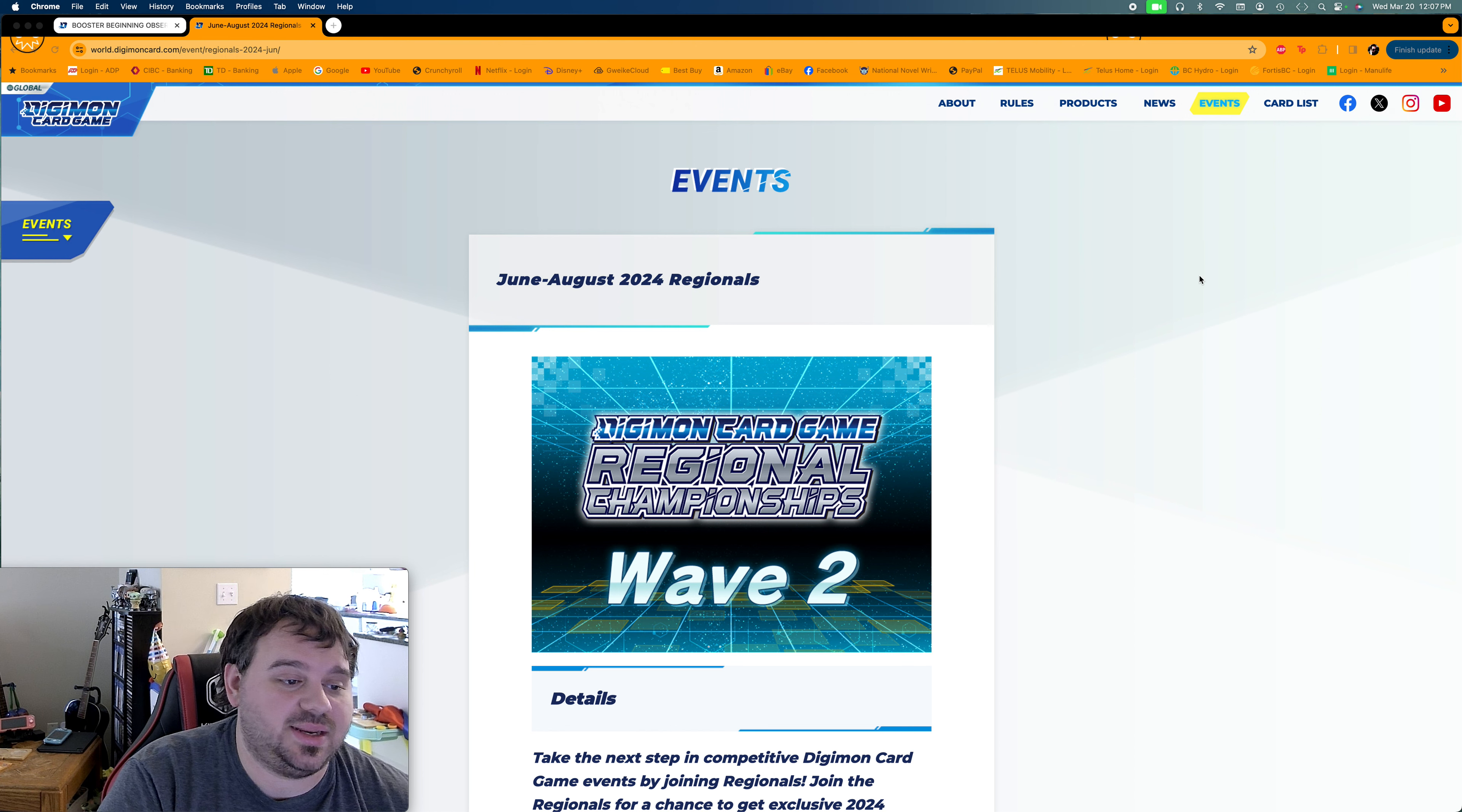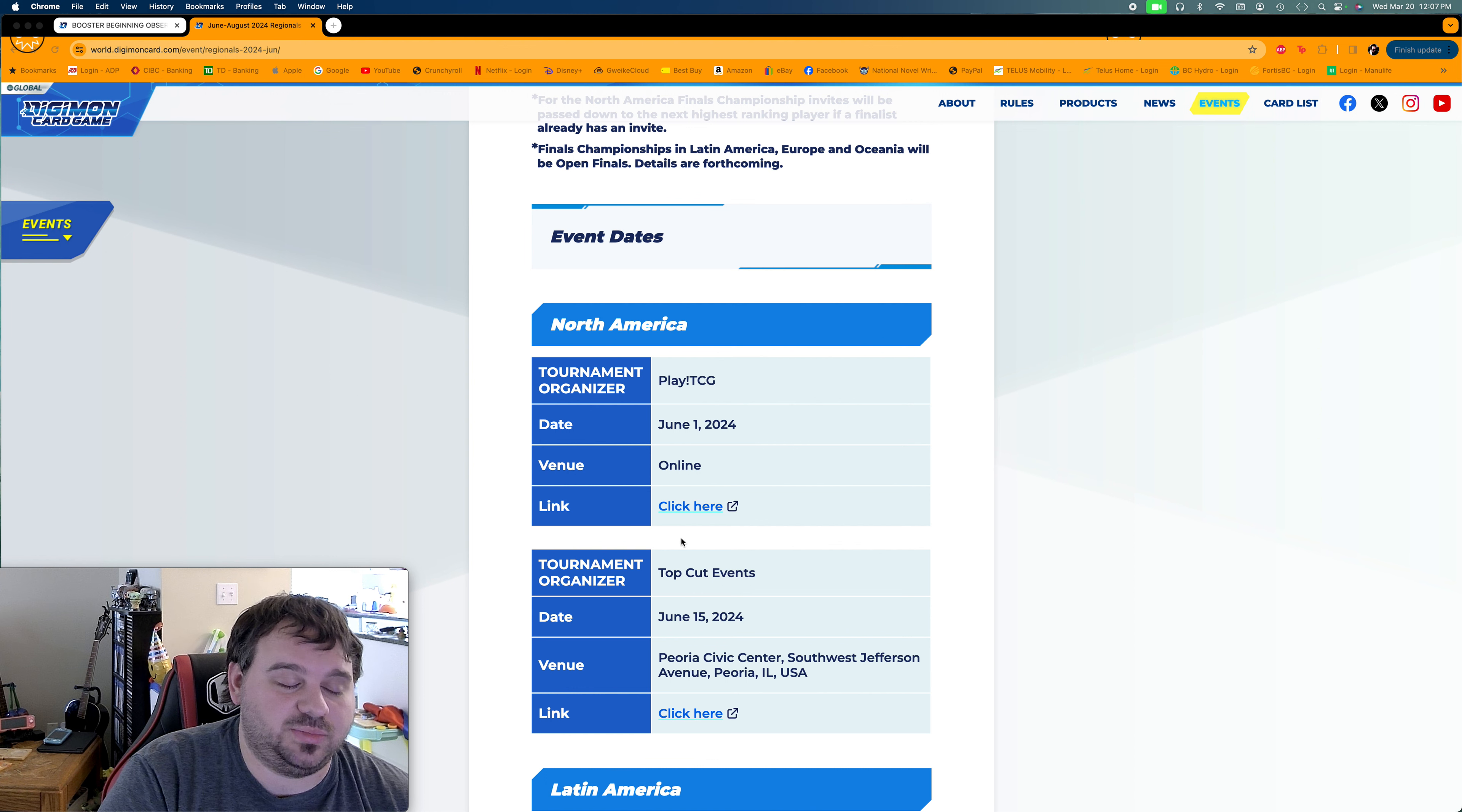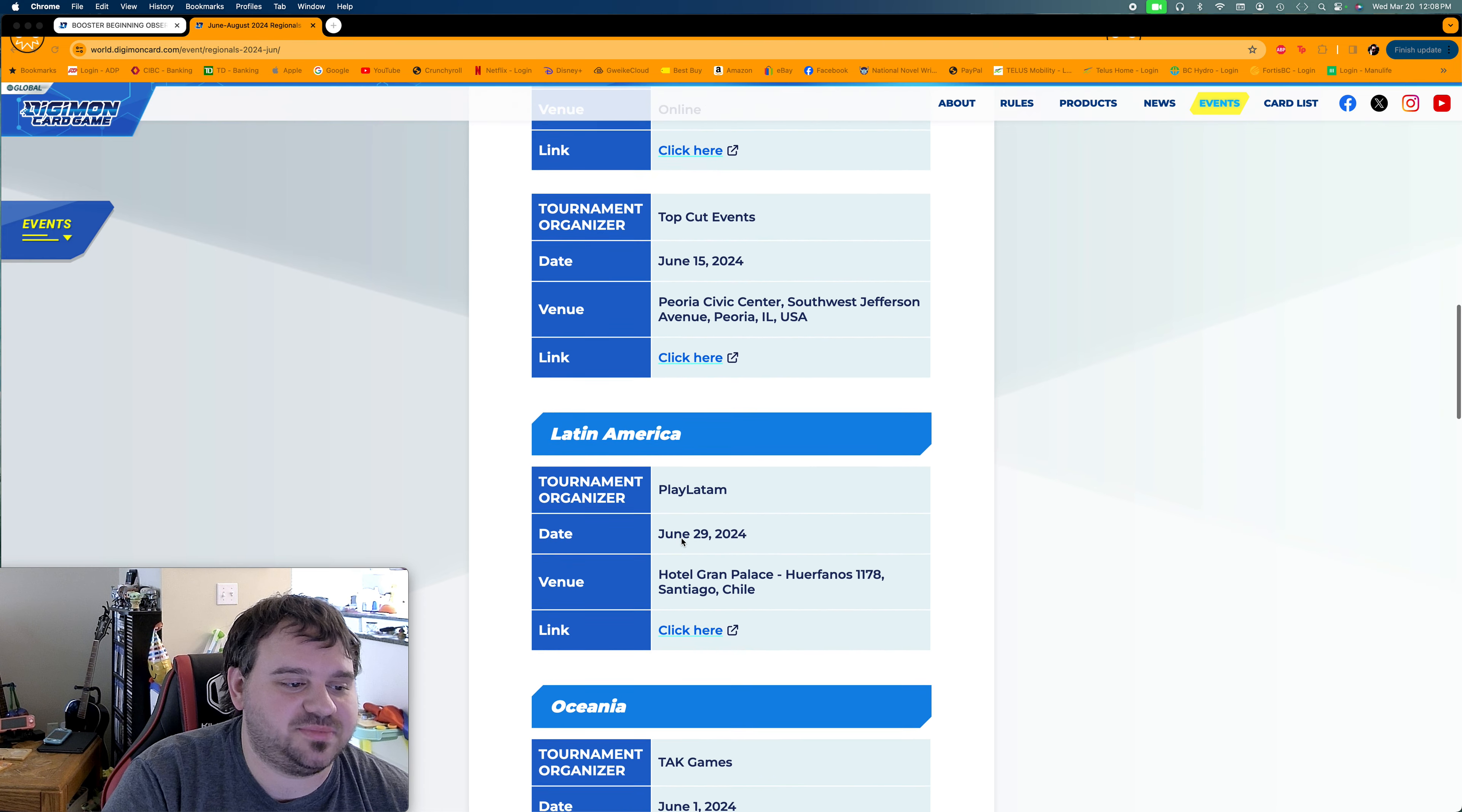But other than that, we'll get into what Wave 2. So this is going to be from June to August. Right now we only have one online tournament on June 1st, PlayTCG, and TopCut's doing an in-person one on June 15th. So we'll probably see another event in July or August, maybe two if we're lucky. And then that way too, again, you'll probably get at least three out of the four participation packs.